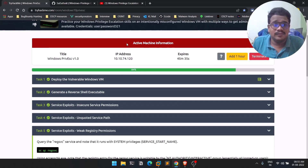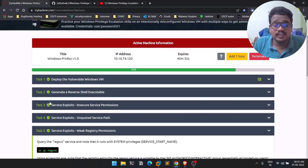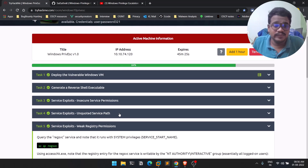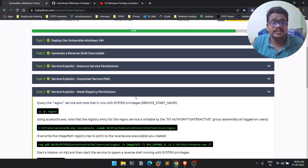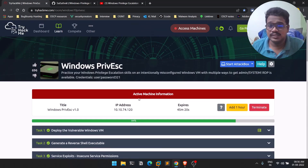Previously we discussed some different service exploit techniques — how you can exploit services to get privilege escalation done. We covered insecure service permissions and unquoted service paths. Now we'll be discussing about Windows registry permissions. The room I'm going to reference is available on TryHackMe for free.